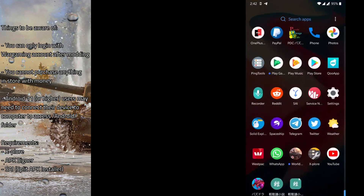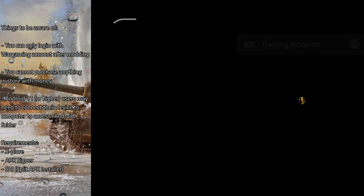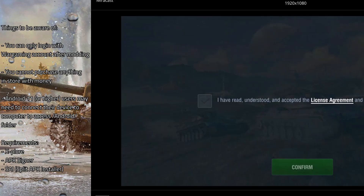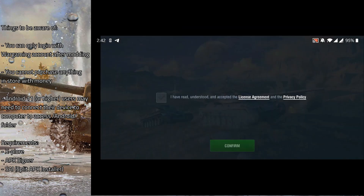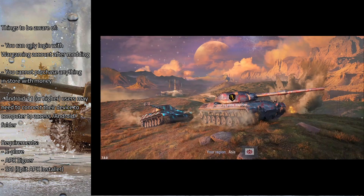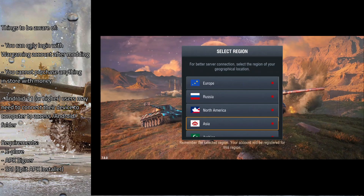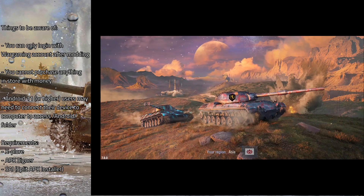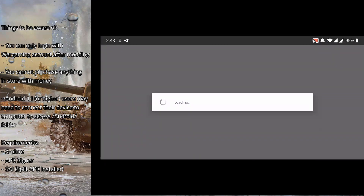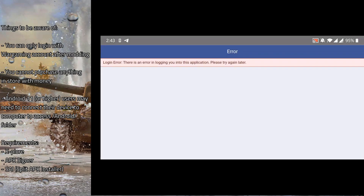Now you can turn on the game and log in with your Wargaming ID. To demonstrate, I'll show that this installation method will not allow you to log in with a social media account. I try logging in with Facebook, and it gives a login error — it cannot log in via Facebook.